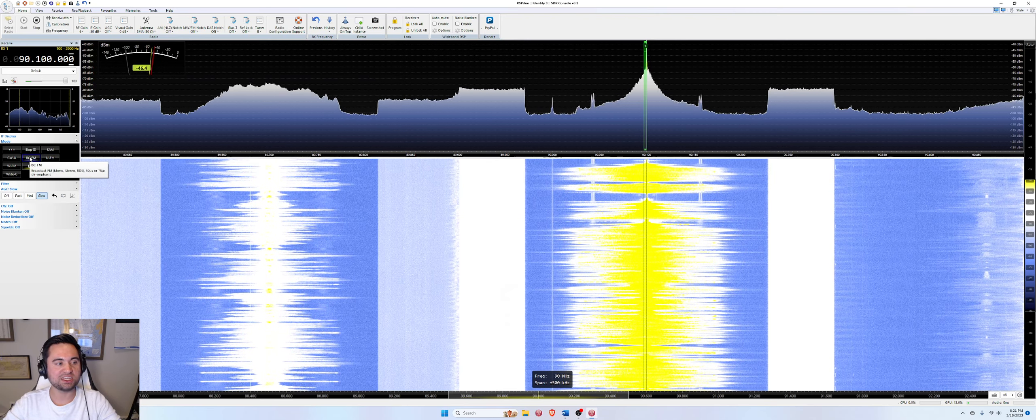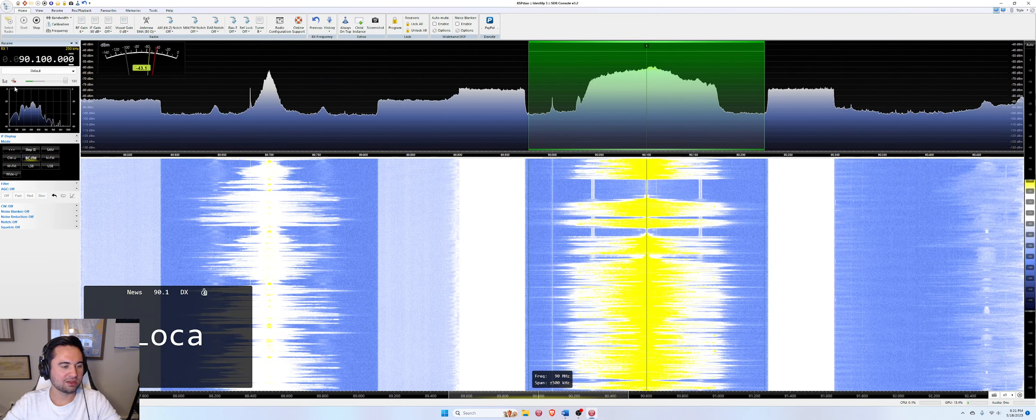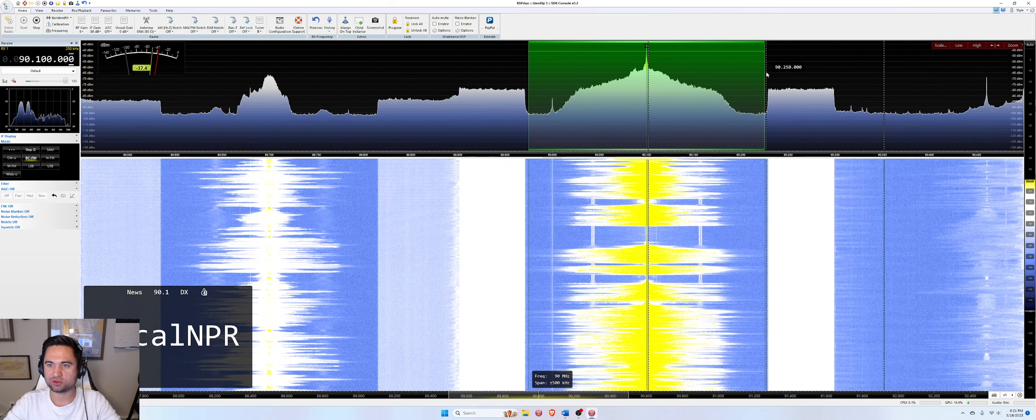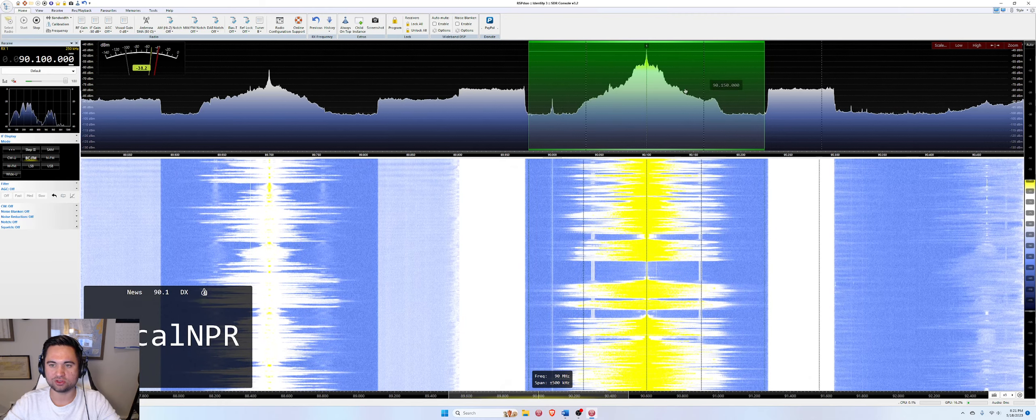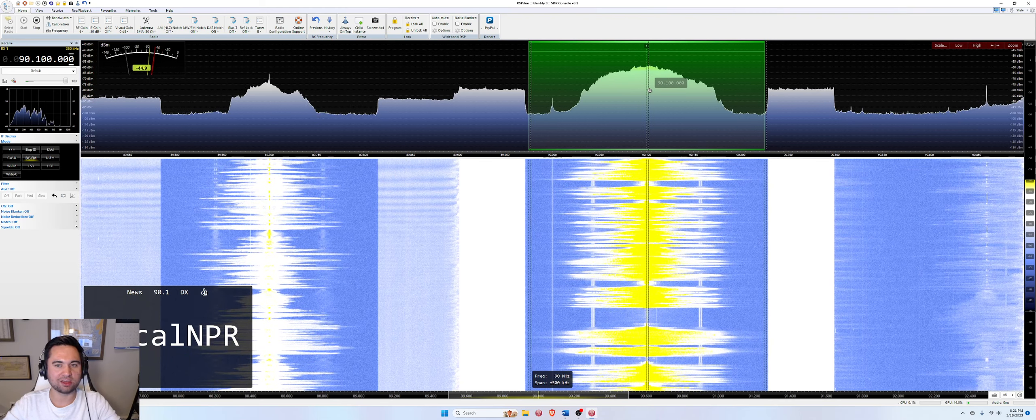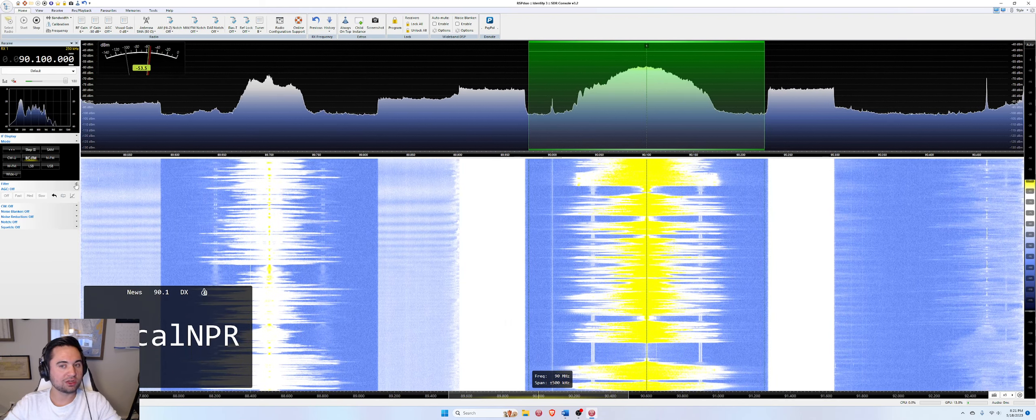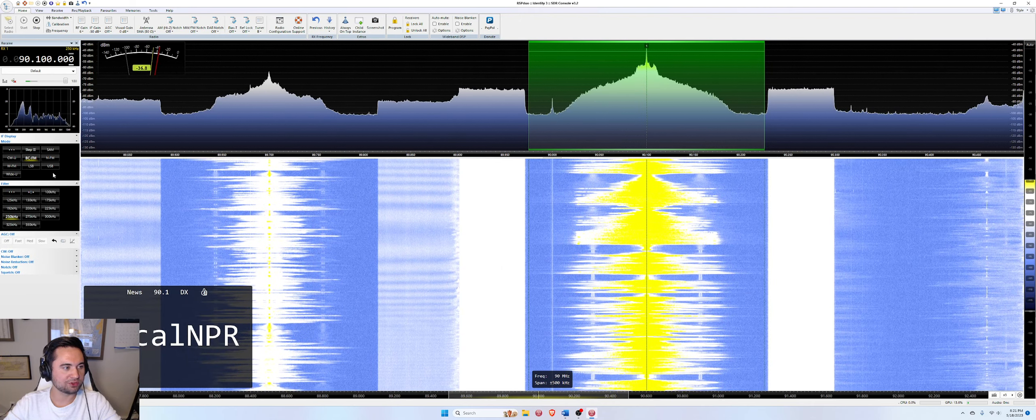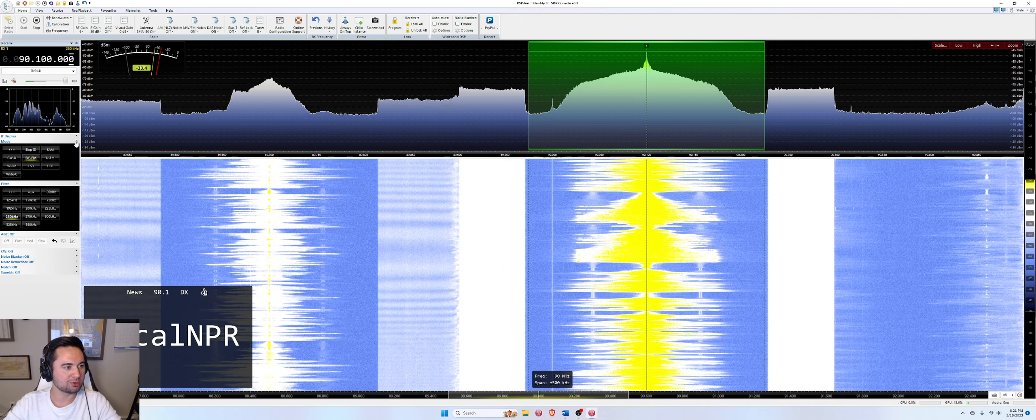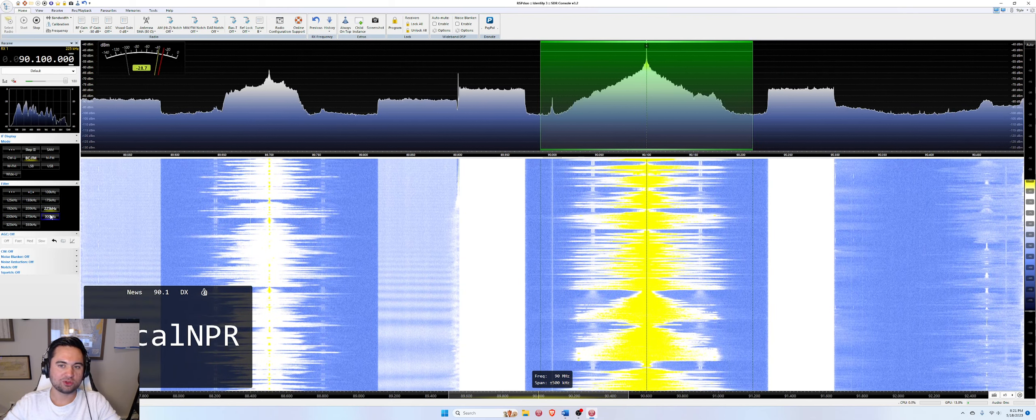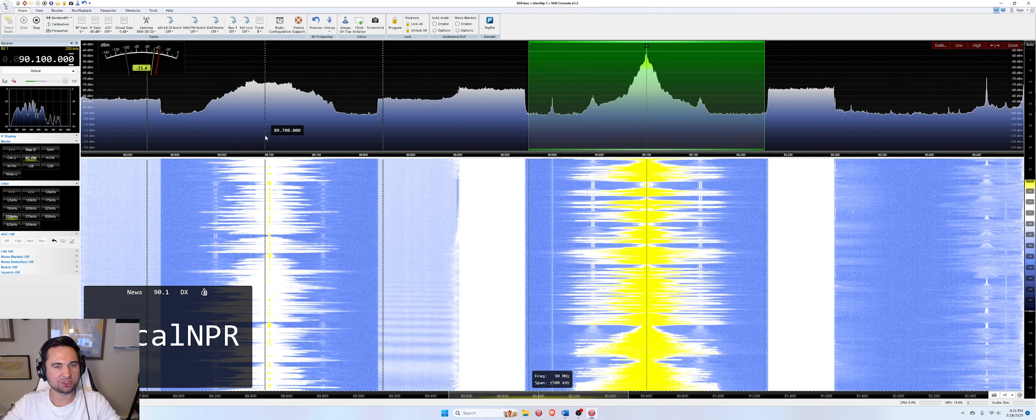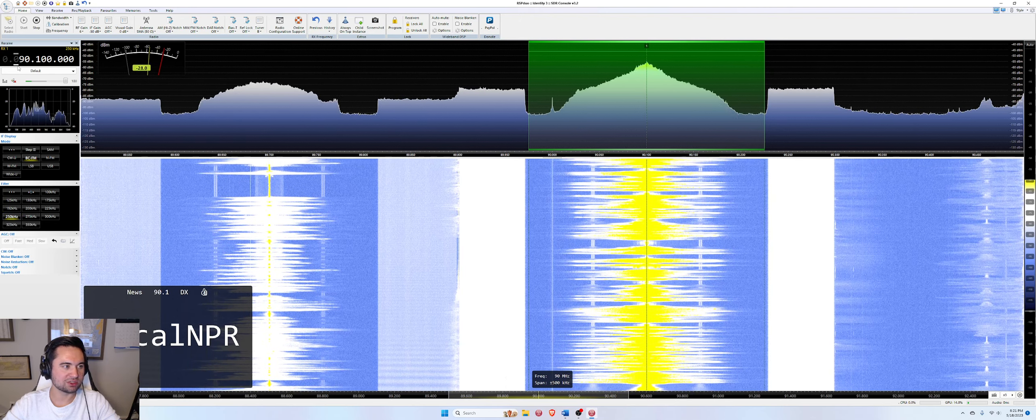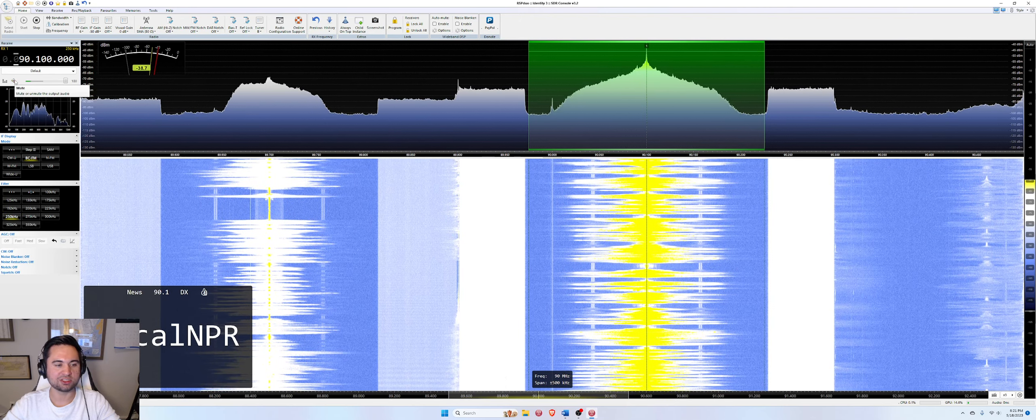So we're going to select BC-FM right here. And you'll see a few things happen. Number one is that this green space right here, which is the width of the signal being actively tuned in by the receiver, that has gotten much wider to reflect the width of an FM broadcast signal. It defaults to 250 kilohertz. So I'm going to drop down the section here on the left called filter, which is underneath mode, which we also dropped down. And this is going to reinforce that 250 kilohertz selection and give me some other options to change the filter to different widths. We'll talk more about filters in episode two. So I'm not going to go into depth of that right now. We're just going to stick with 250, which is a good selection. And we're going to unmute our audio and see if it sounds better now.